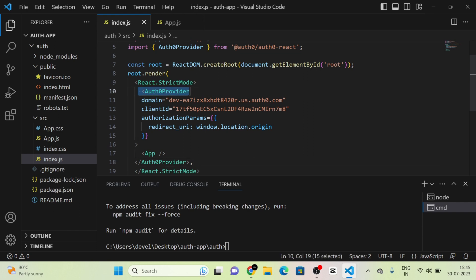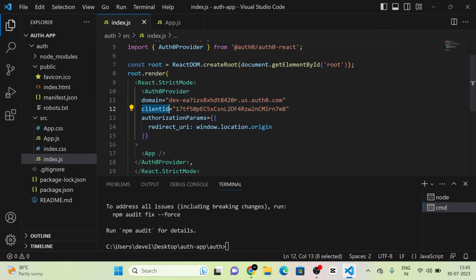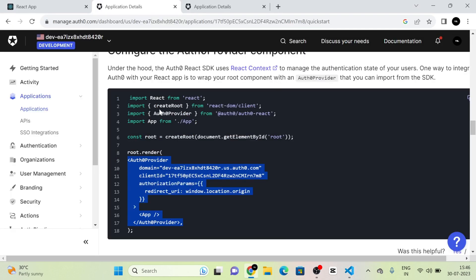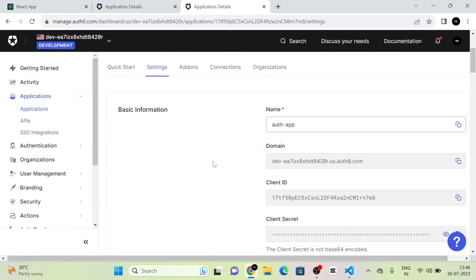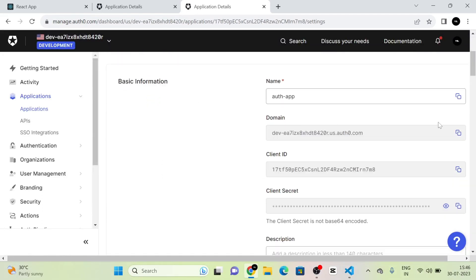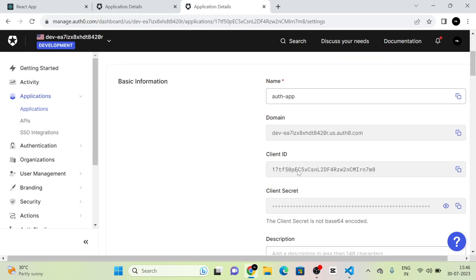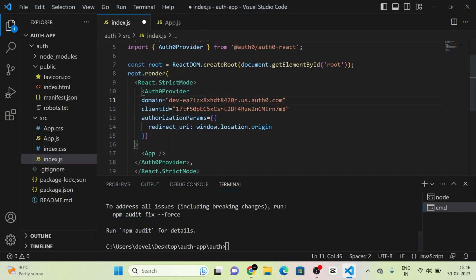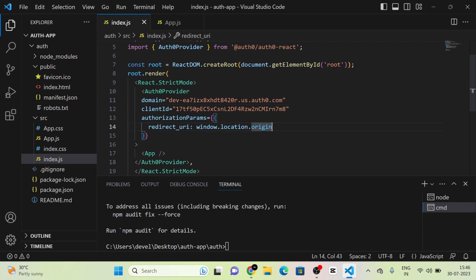Now we have used the Auth0Provider component. There are three props for this component: domain, clientId, and authorizationParams. For domain and clientId, we need to give our own values from the project details on the Auth0 website. I am copying the domain and pasting it, then copying the clientId and pasting it. The redirectUri is given as window.location.origin.